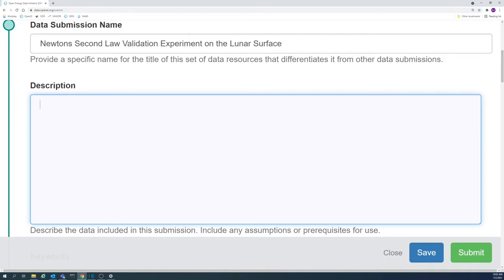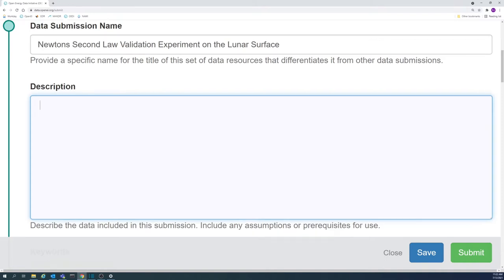The general public should be able to get a good idea of the data's purpose and nuances from the abstract.